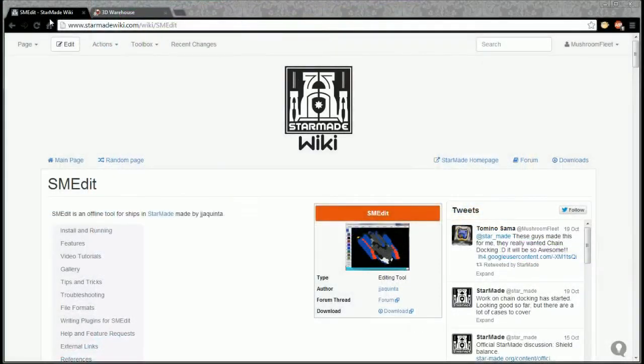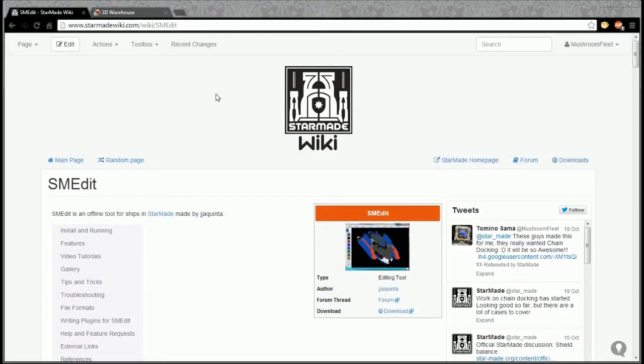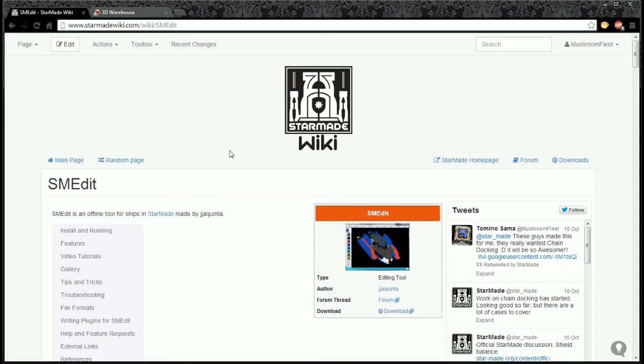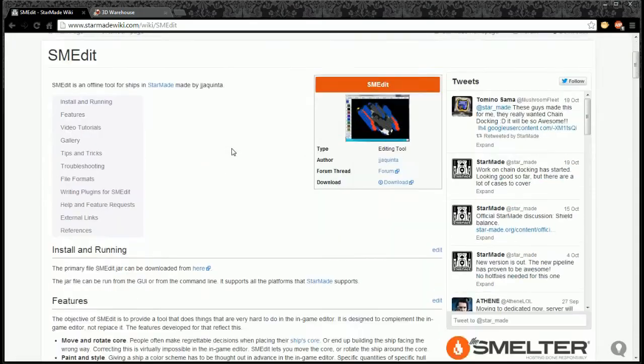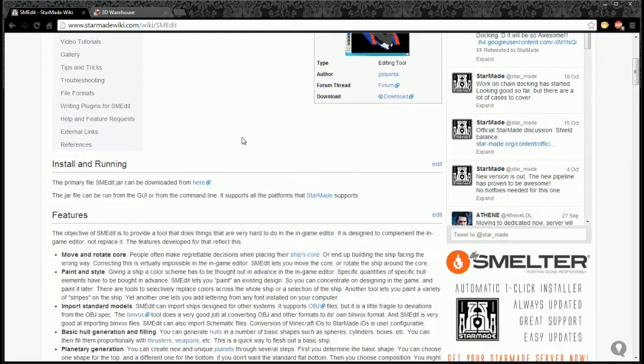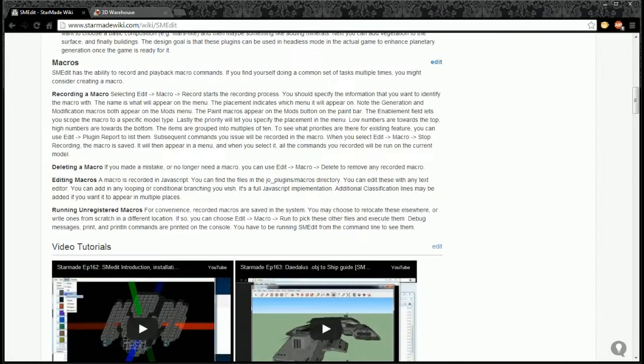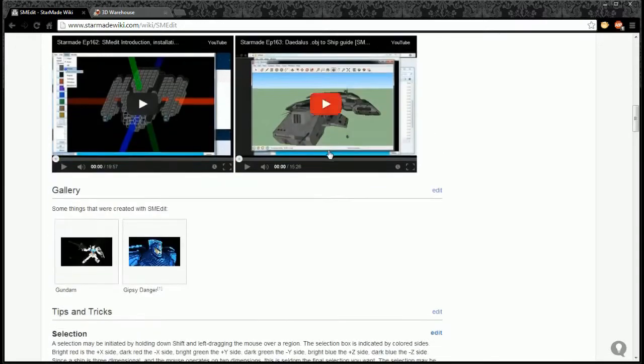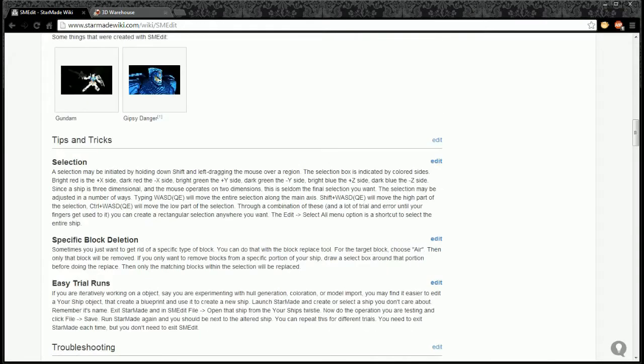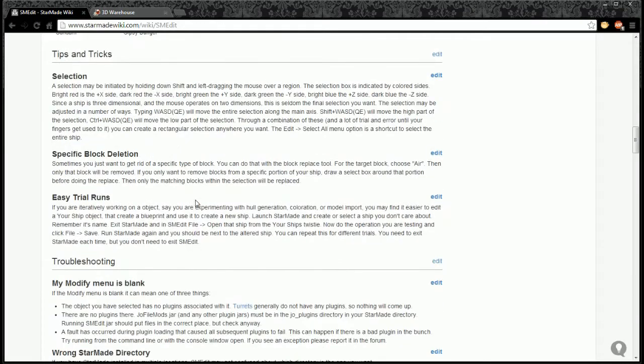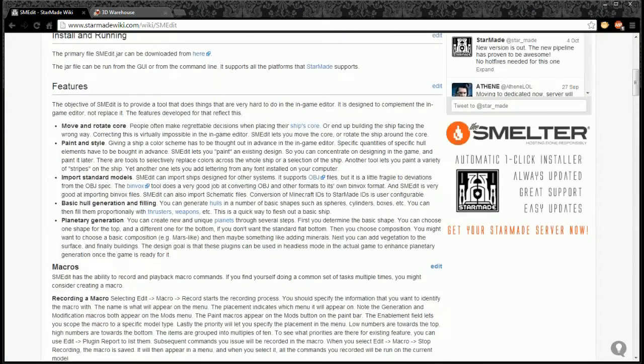At the browser, great place to go: starmade wiki.com/wiki/smedit - that is where you're going to get the tool. The tool is downloadable for free and you can get it here. All of the operations - you're going to need a bit of information such as how to use basics, but we're going to cover that.